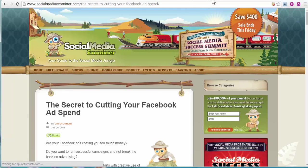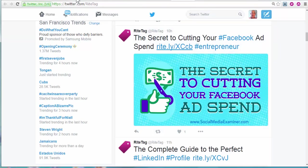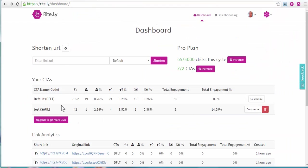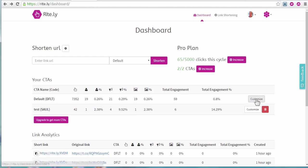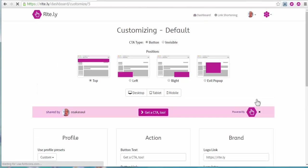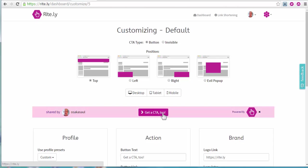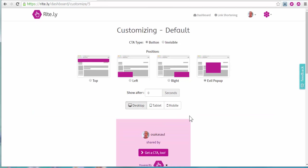I'm going to show you how I can modify my CTA really easily. So here I'm on the Rightly dashboard. Find the CTA I want to modify. It's my default CTA. And remember it was right on top of the page.